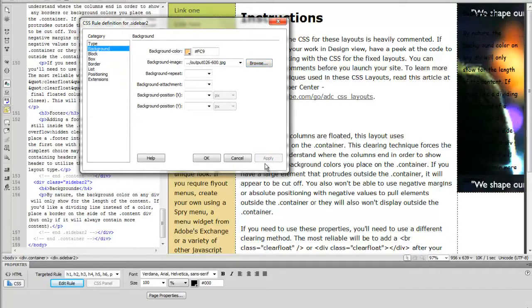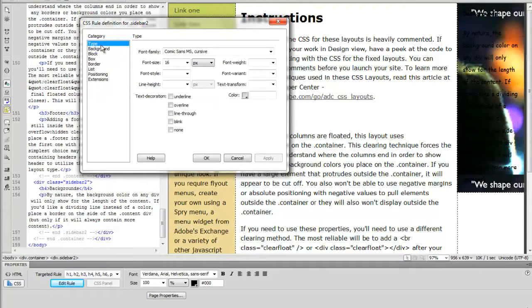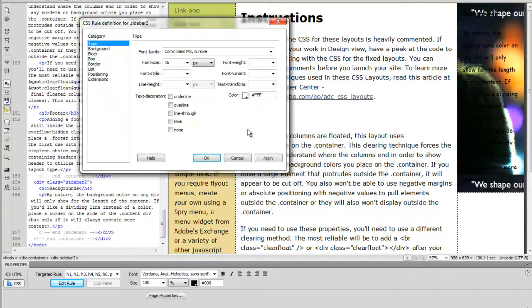Notice that our black type doesn't show up on the image, so no problem. We go to type again. And we select type color. Choose white. And now the type will show up on our image.